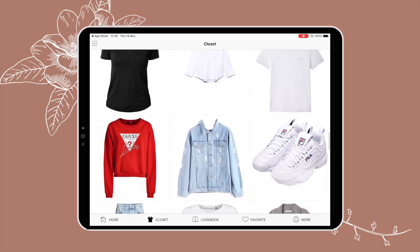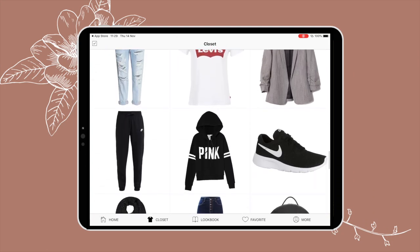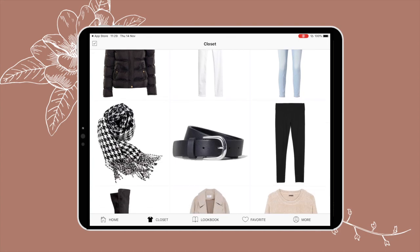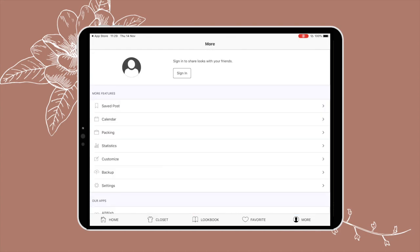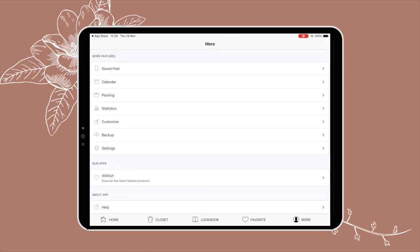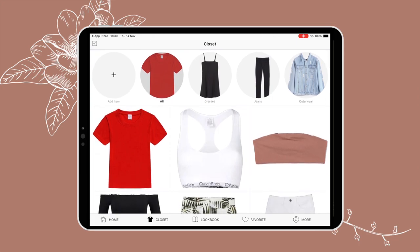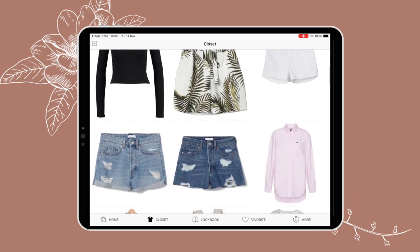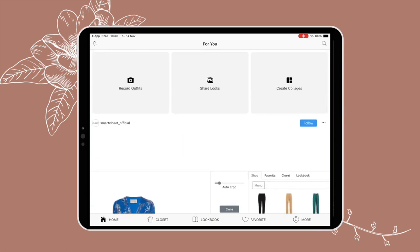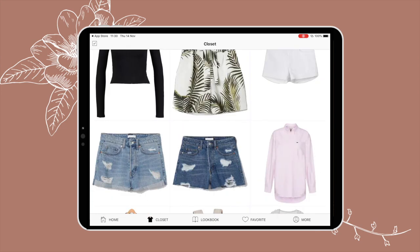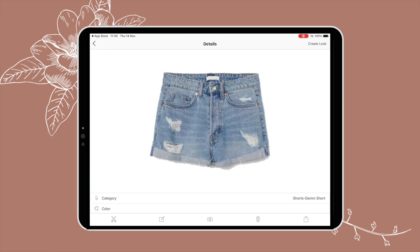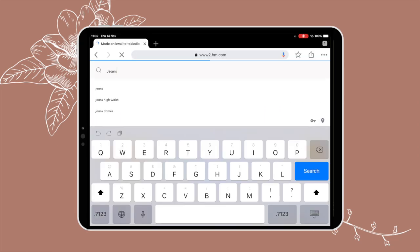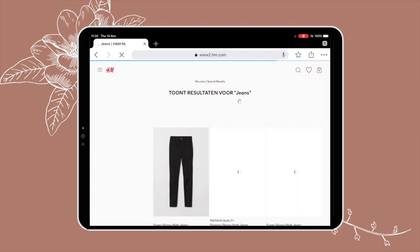It doesn't have to be extremely difficult to organize all of this. Some of you might think you'll have to spend hours putting all your clothes on the app, but I'm going to show you that it's really not that much time. It might take maybe a day or so to do it, but it'll last you years, so it's very worth it.